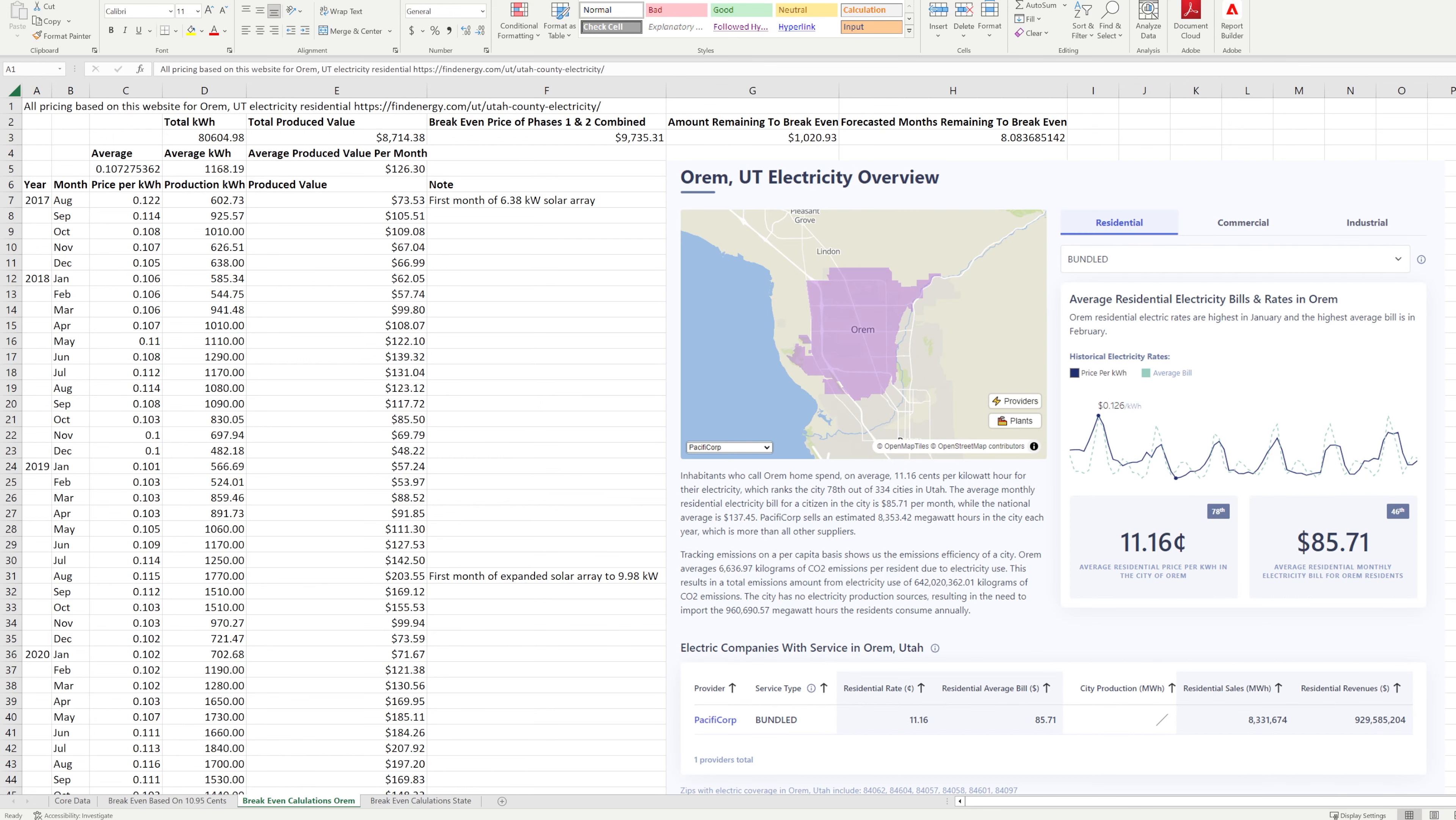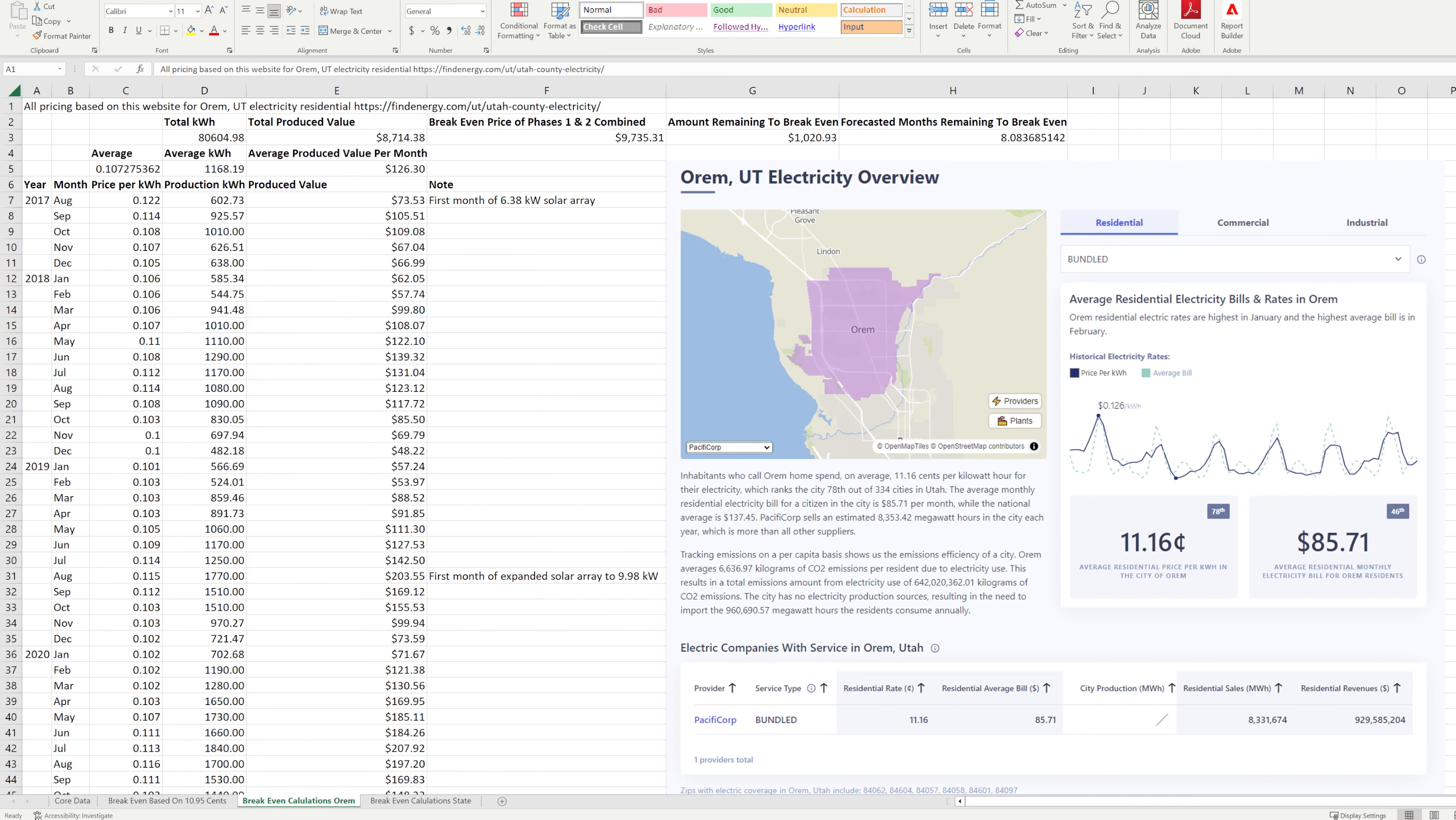I was curious if electricity has changed very much since I did my calculations in the last video, and I found a website called Find Energy which has more precise information showing the average price per kilowatt hour by the month and for three different cities in Utah County where I am. I decided to check these numbers against the 10.95 cents figure to see how much variance there might be in this breakeven time estimate. I calculated using the numbers from the city of Orem because it is the closest city to me that is on Pacific Corp, which is my same electricity provider.